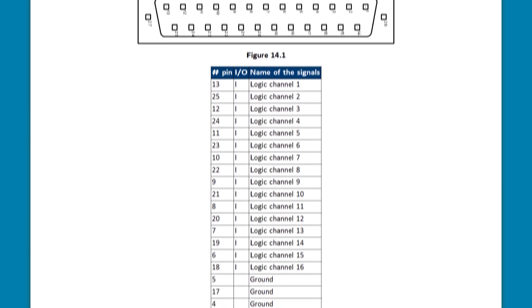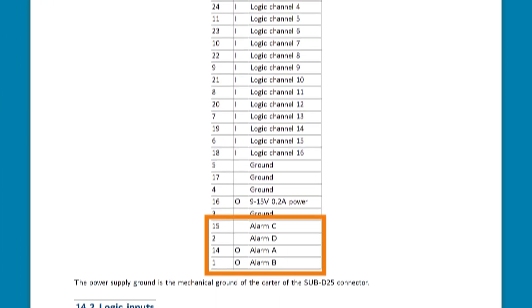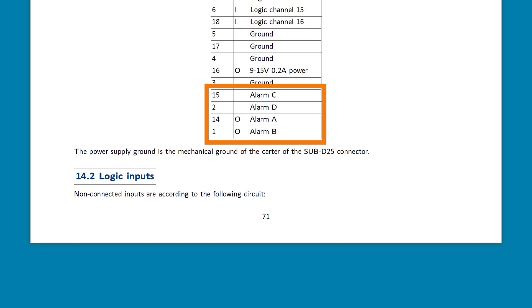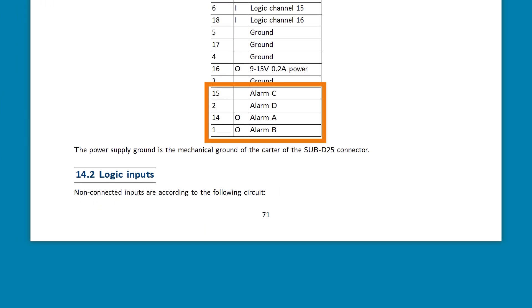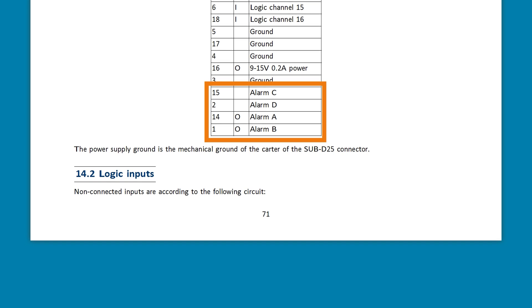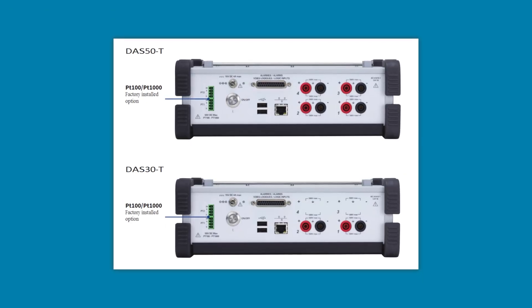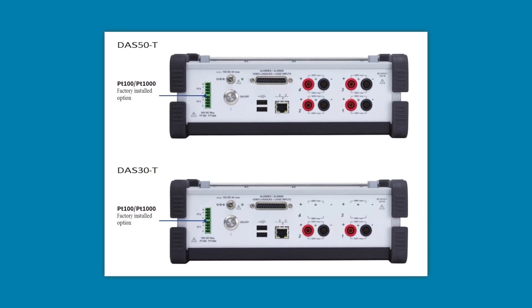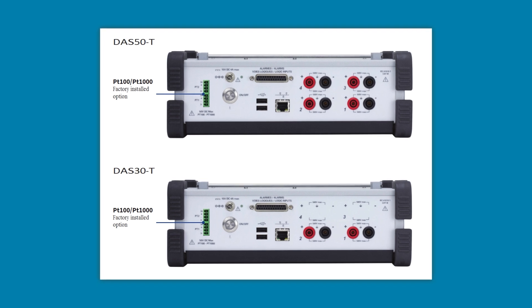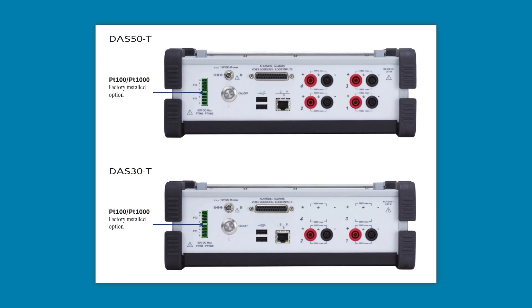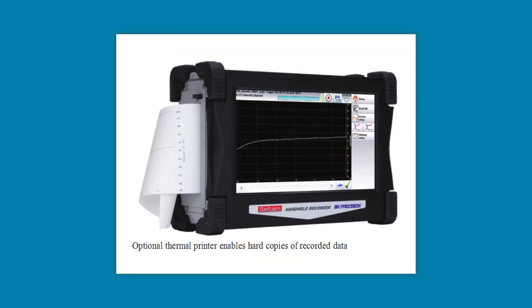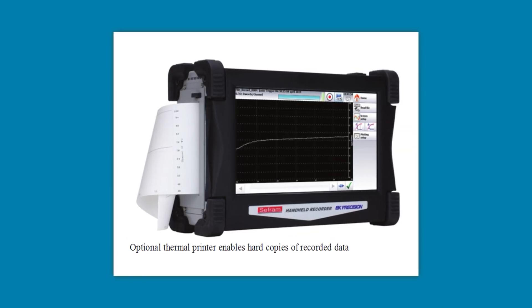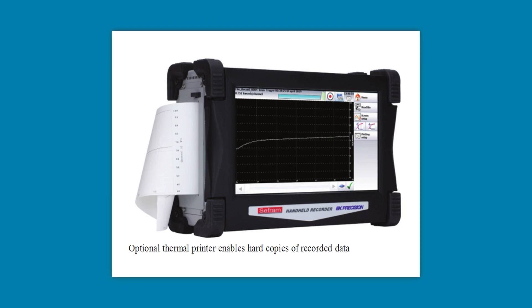The logic channels connect to a 25-pin D-sub connector, which also has 4 pins for alarm or output signals. The DOS 30 and DOS 50 have fewer analog channels, and the RTD inputs are optional. All three models have a thermal printer option as well. And in this case, optional means factory option because you need to add them at the time of purchase.